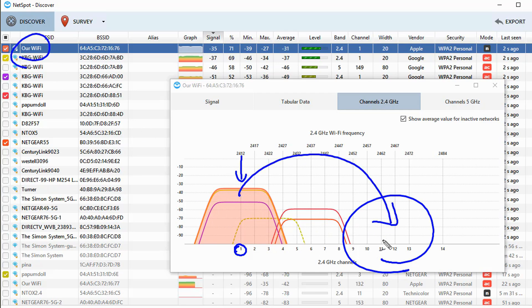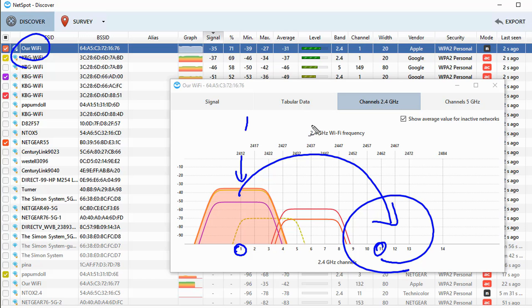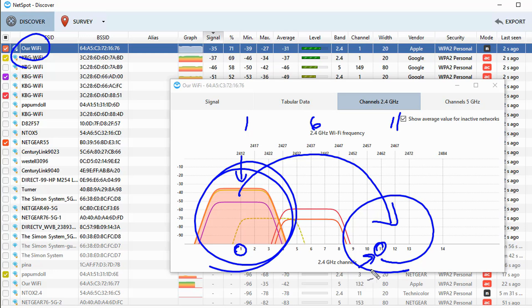So in the 2.4 gigahertz range, the three center channels that are intended to be non-overlapping are 1, 6, and 11. So if one is all tied up and a lot of busy stuff going on, what we'd want to do is change our access point to move it over to a center channel of 11.